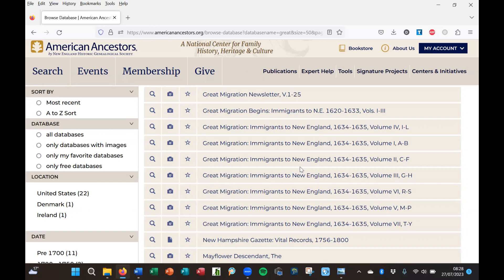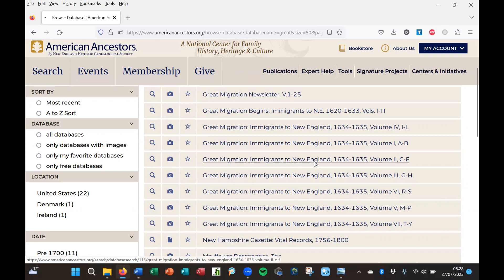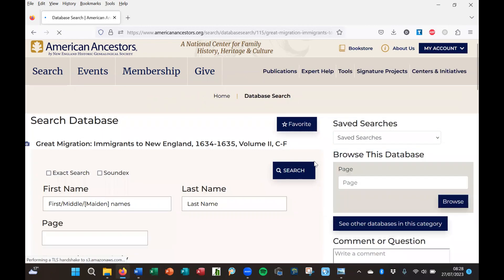One of the people I was interested in was a man called Barnaby or Barnabas Davis, who arrived in Massachusetts in 1635. We can access his record by clicking here and putting in his name. I've already downloaded the relevant entries, and this is what it looks like.